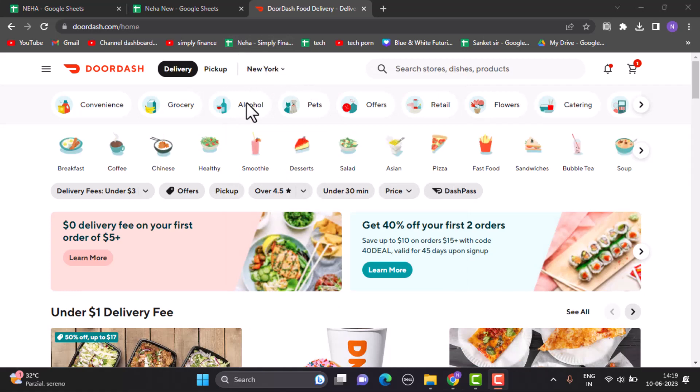In this way, you can edit or change your delivery address on your DoorDash account. That is all for this video. I hope the video was helpful. Make sure to like, share, and subscribe to our channel. Thank you for watching.